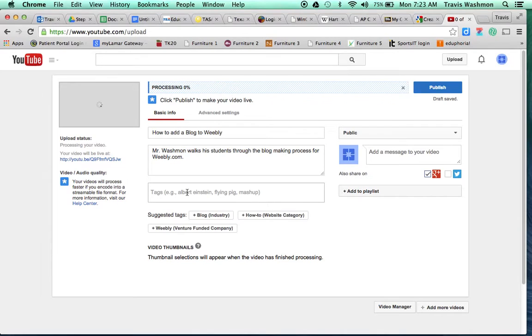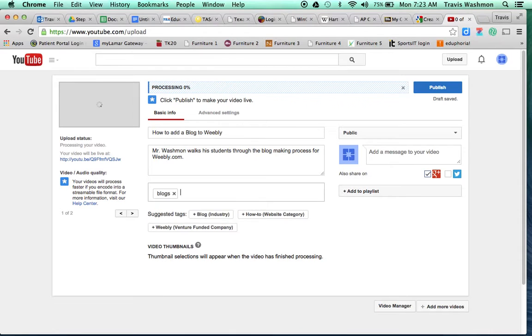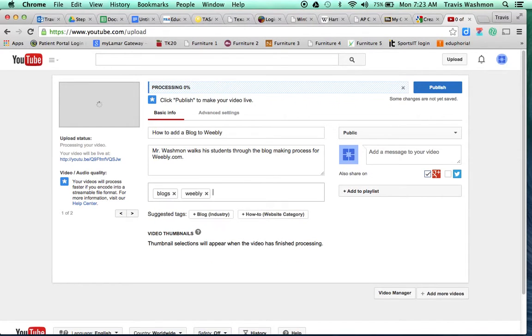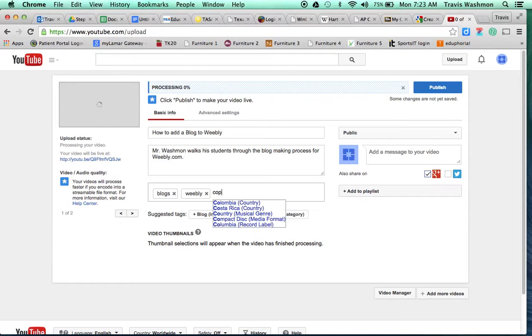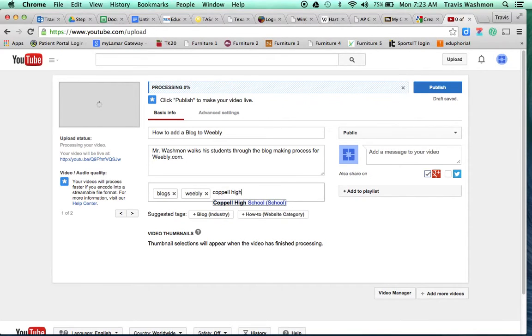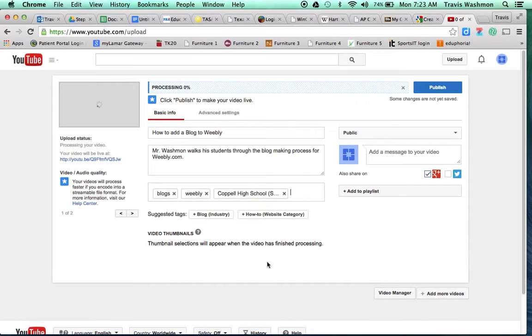Tags. One more time. So as I was saying, these are words that are related to your topic so that when people search, they'll find your video. So I could put blogs, I could put Weebly, I could put Capel High School. I could put several things. And so the more tags you put, the better because it makes it more likely that your video will come up when people search.